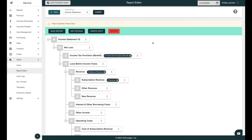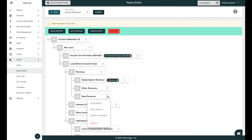To remove a ledger account or subtype, just click the X next to the name of it. You can also remove groups not needed for this version of a report. So let's go ahead and delete the new revenue group that we created.